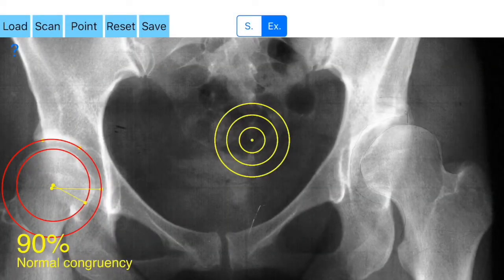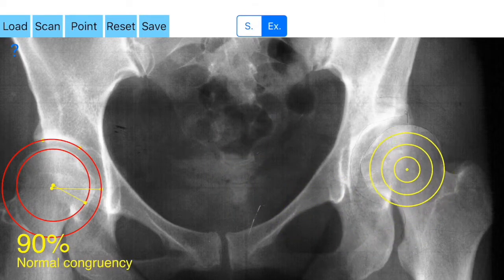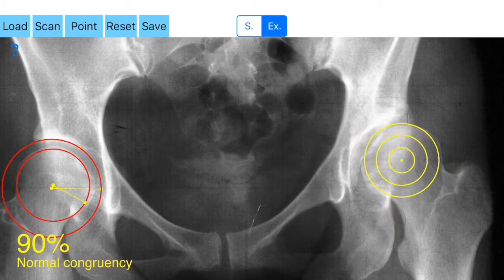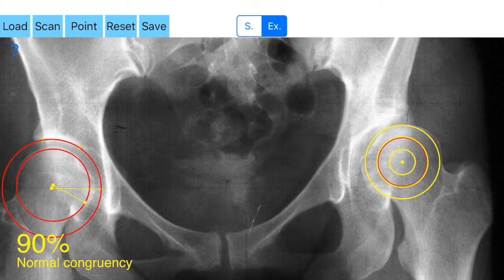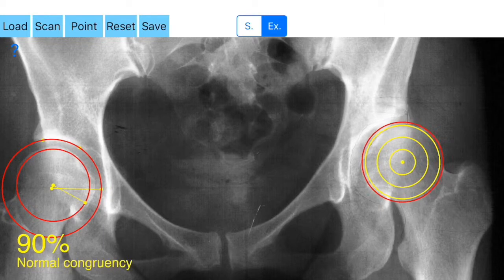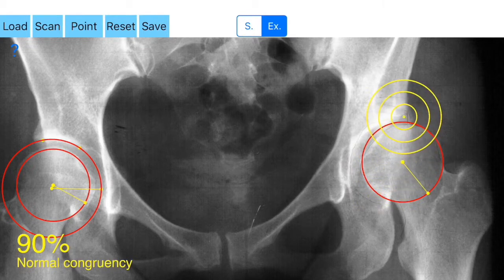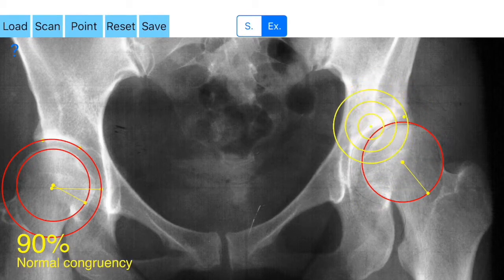After the A3 point, a red circle is printed passing over the A1, A2, and A3 points, and automatically the center of the acetabulum C2 is printed. The app calculates the congruency, and the results are printed as a percentage of congruency and marked as normal or abnormal as mentioned above.